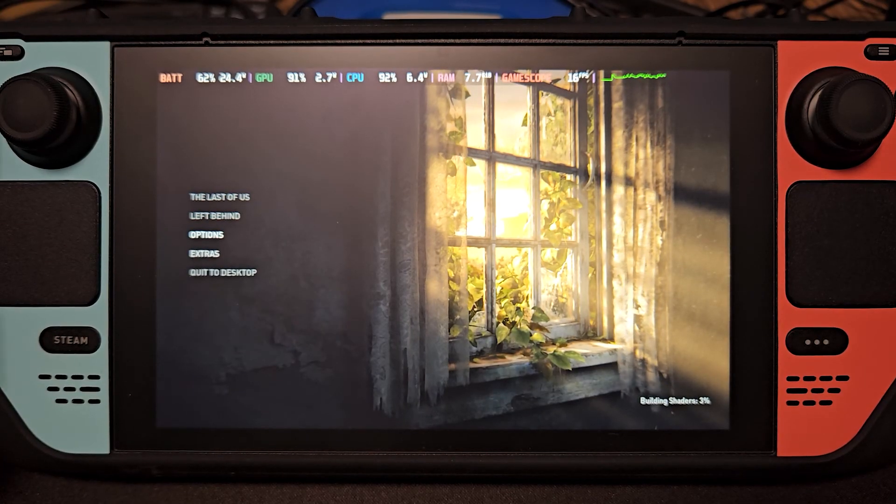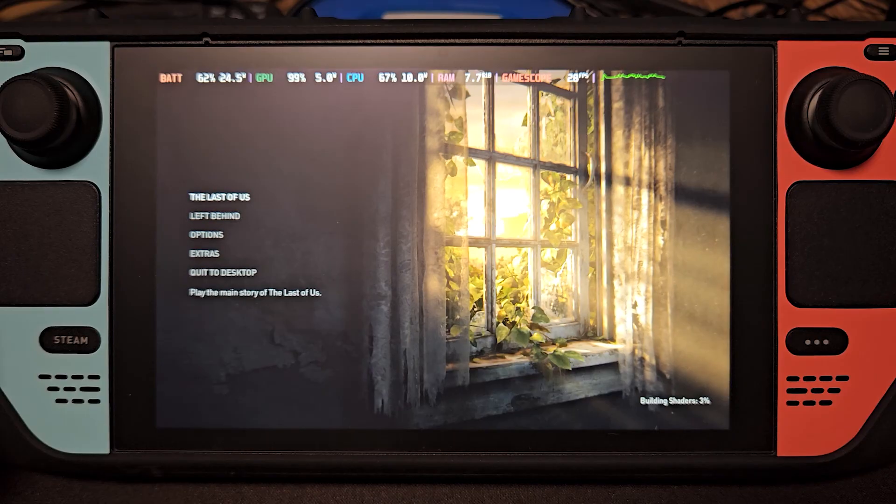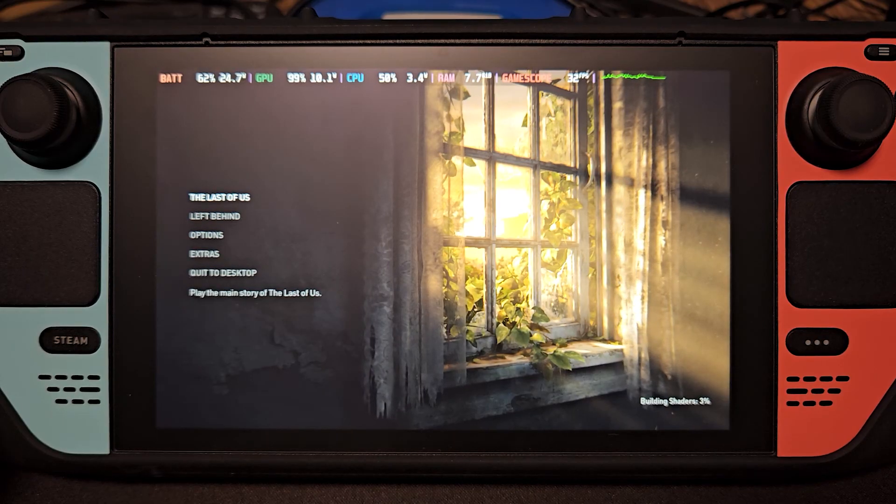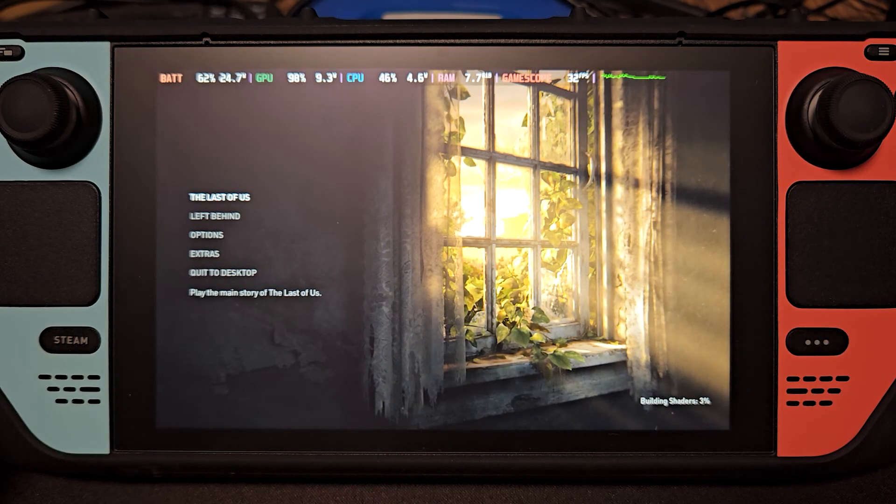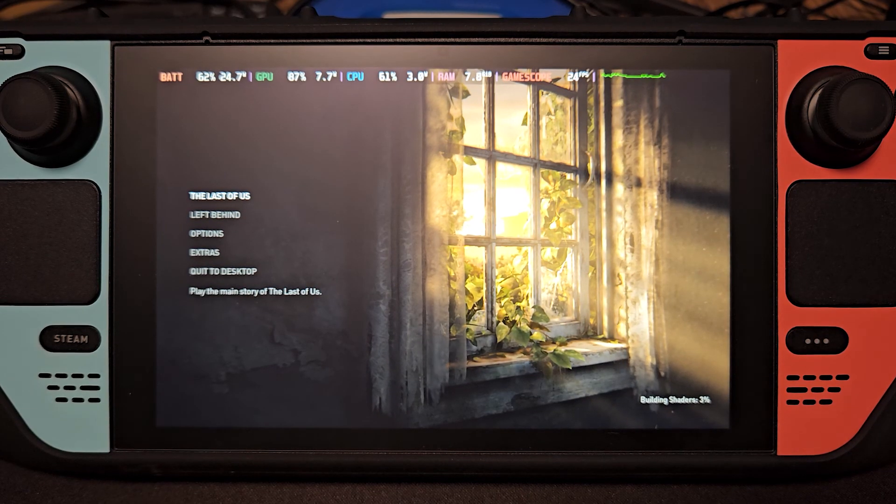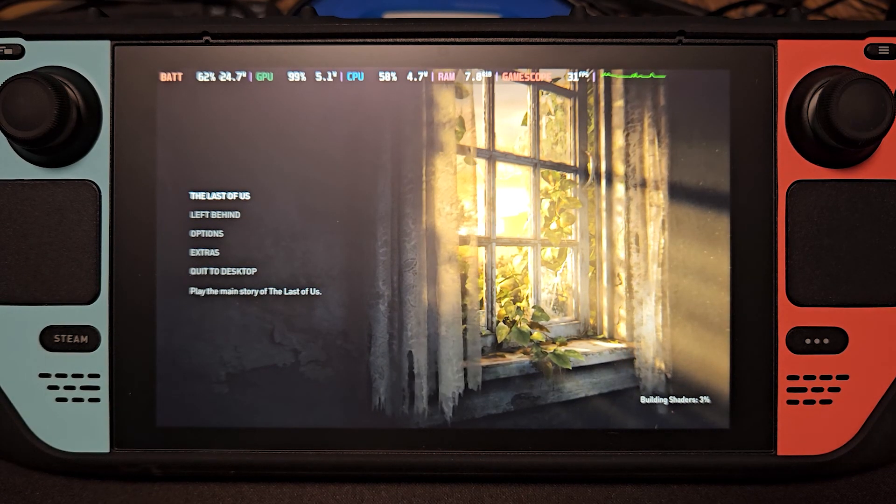There we go. Just make sure to wait until the building shaders is done before playing the game. It might take an hour or two.